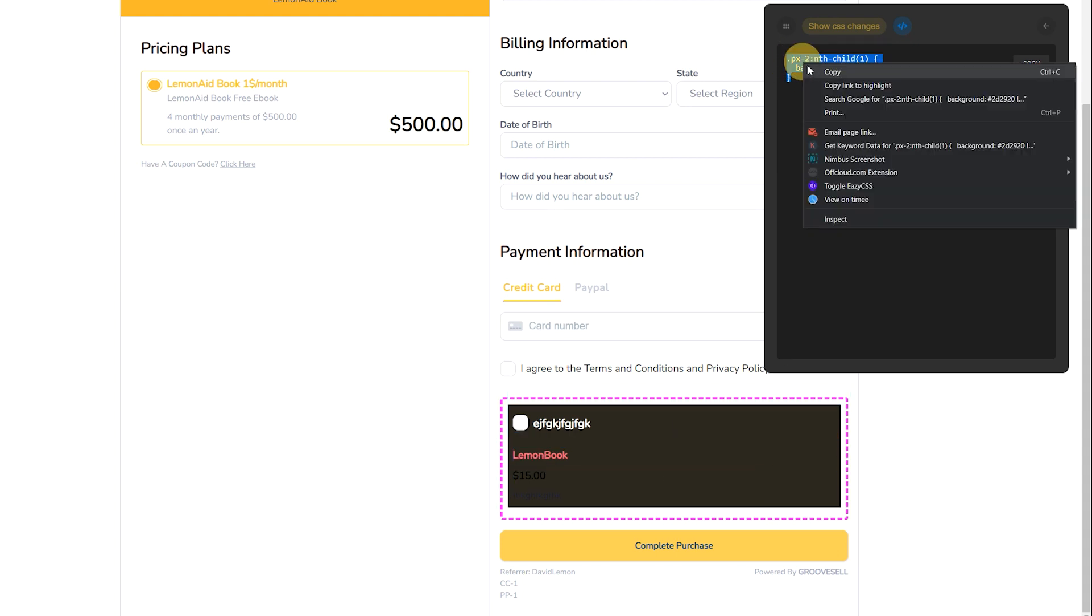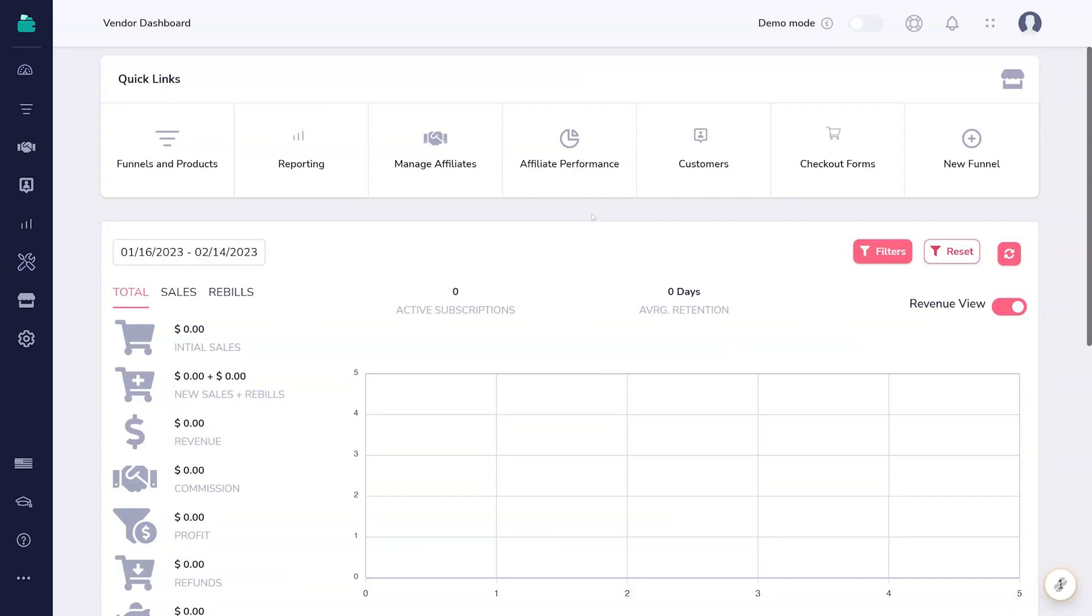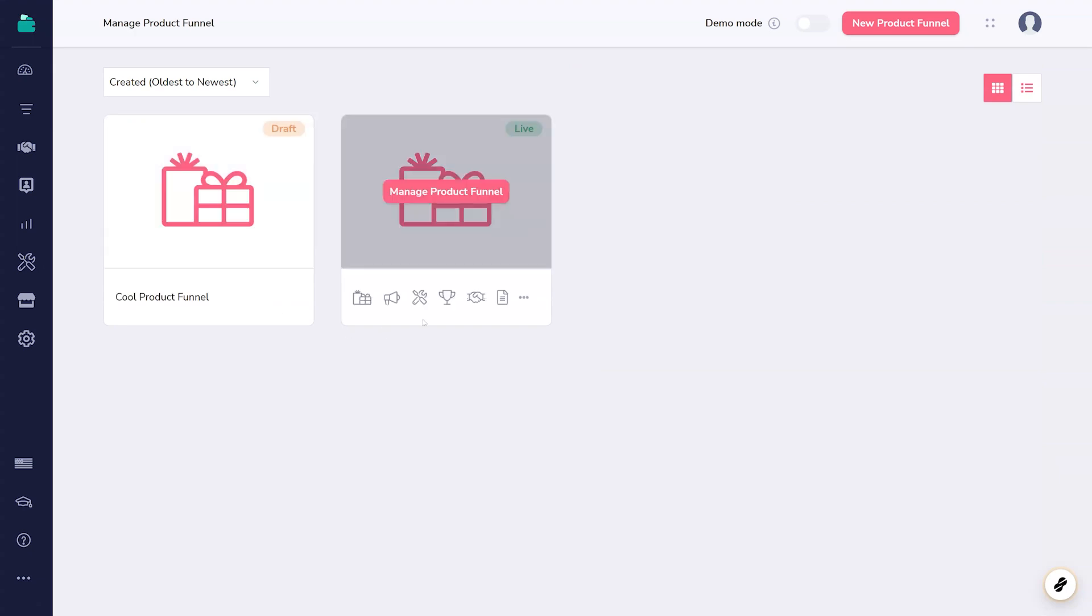Select and copy all of this code, then bring it over to GrooveCell. Navigate to your funnels and products. There, find the product for which you want to edit the checkout page, and click the checkout links icon.